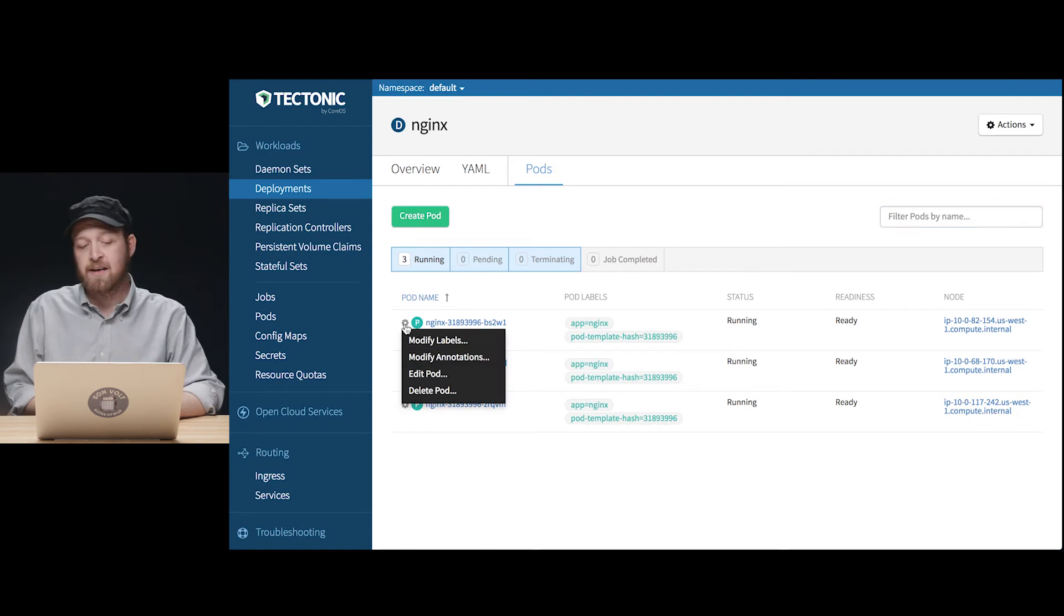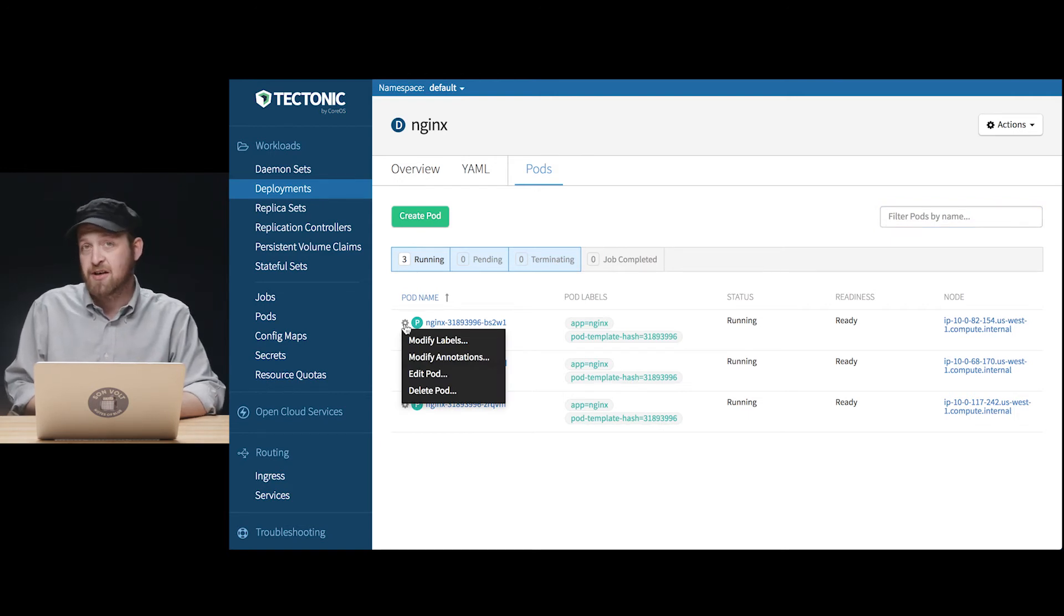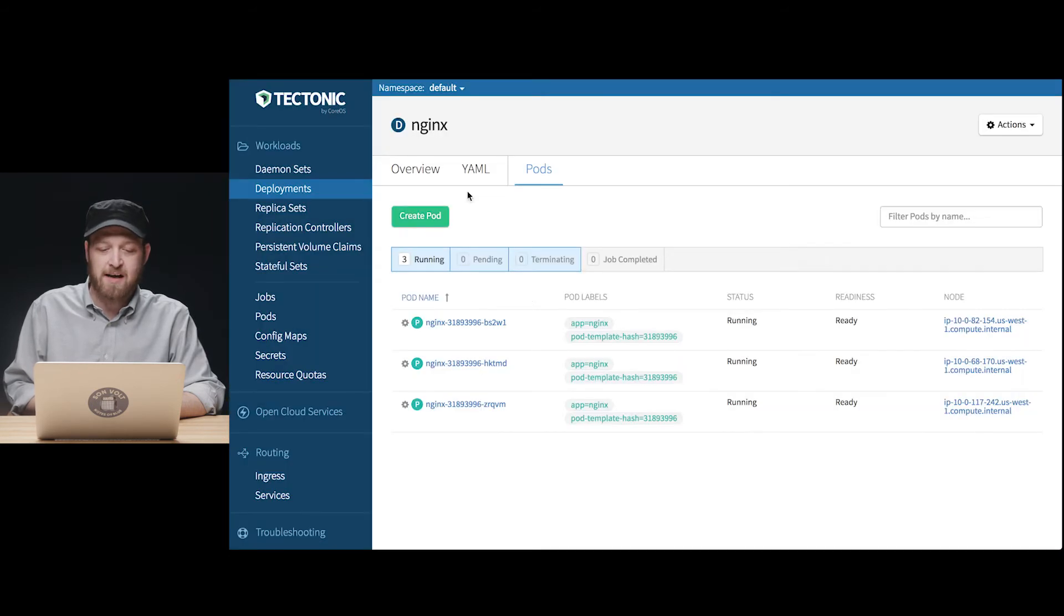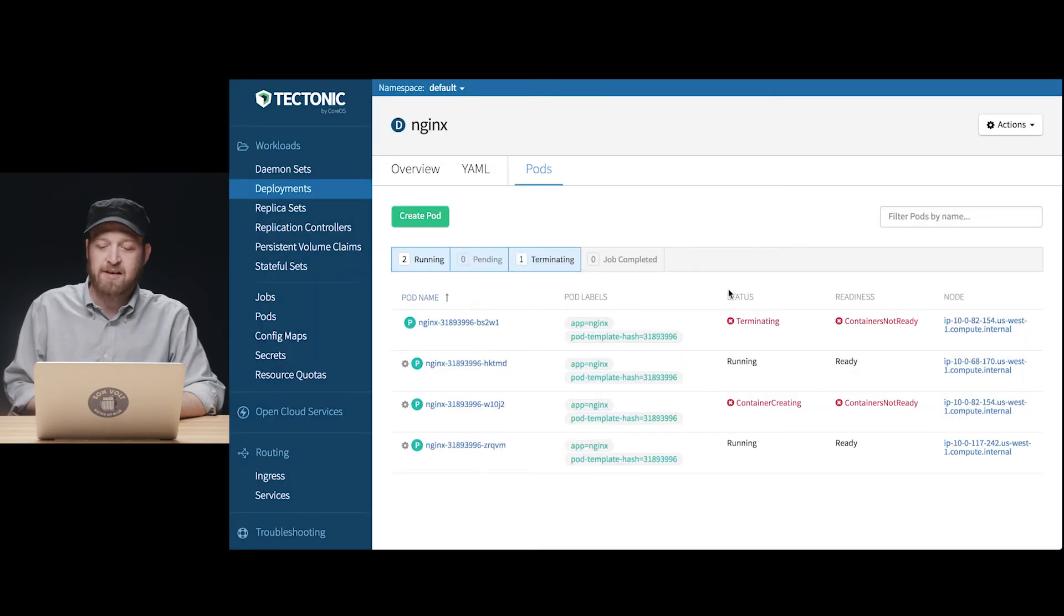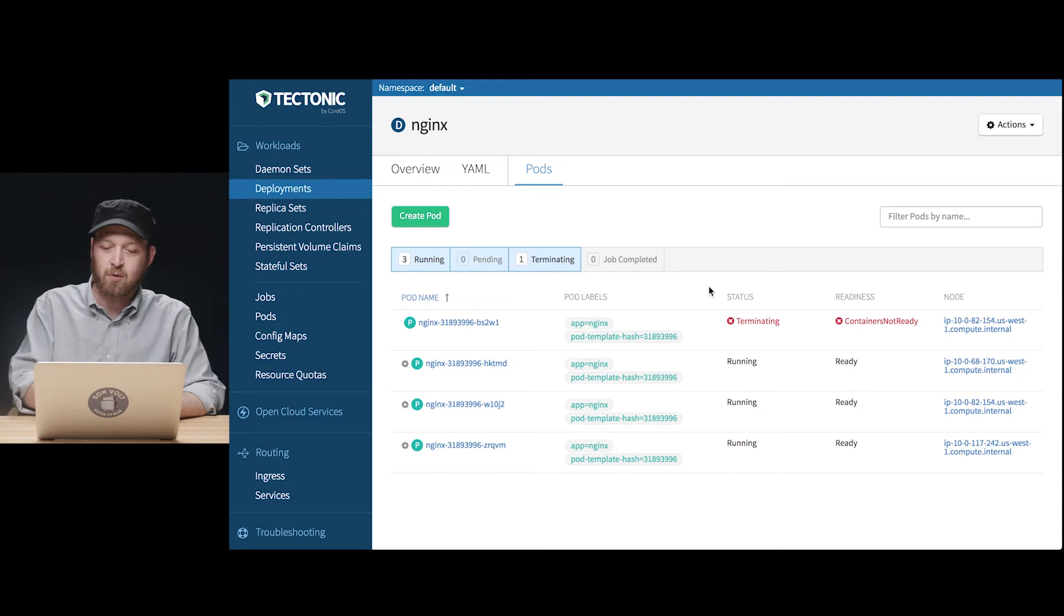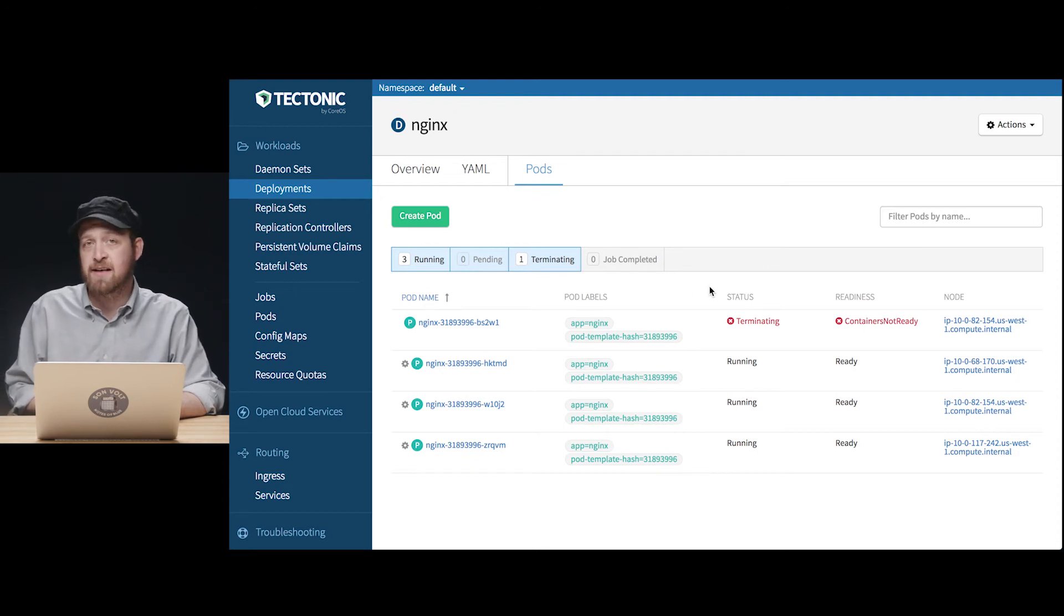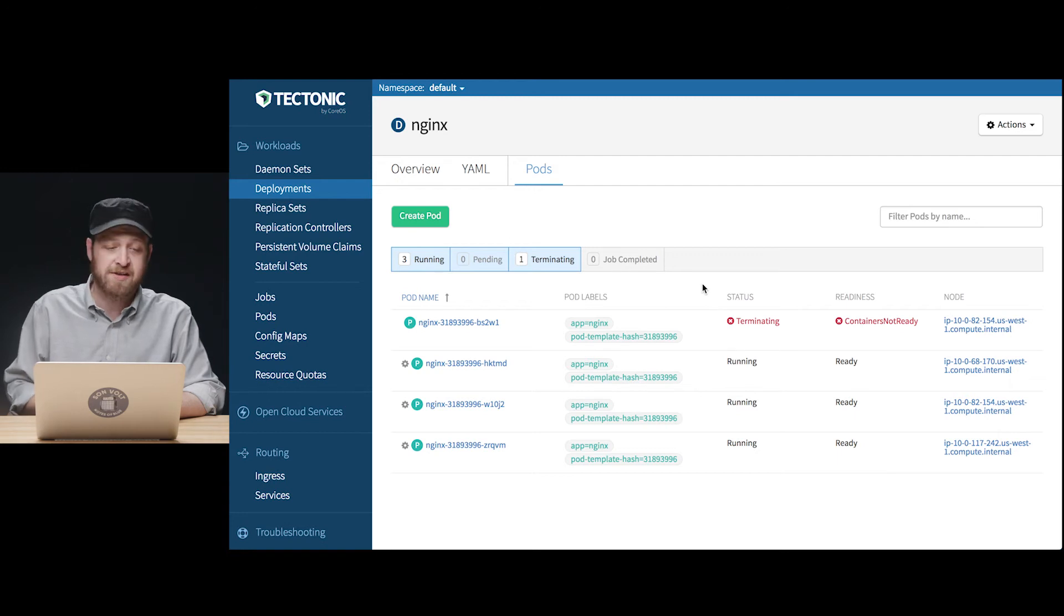Now again deployments manage the replication of applications running on Kubernetes clusters, so if we delete one of these pods we can actually see the cluster quickly replace it with a new Nginx pod bringing the number of replicas back up to our desired count of three.